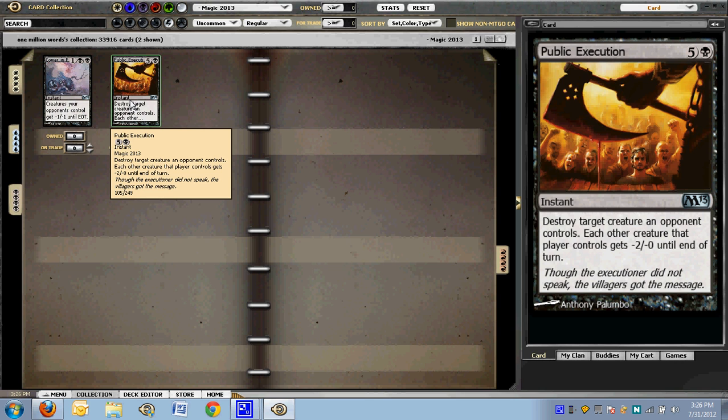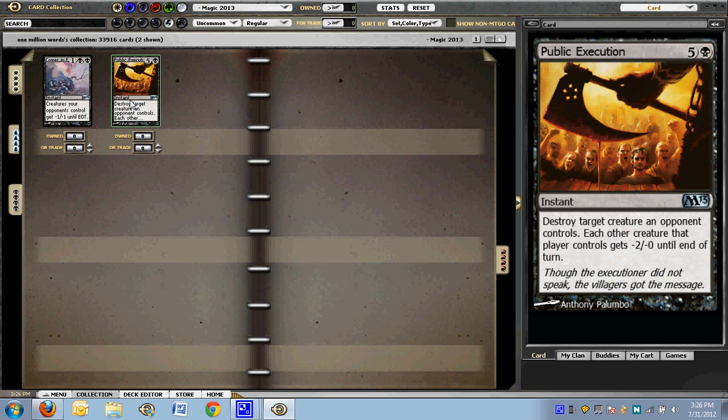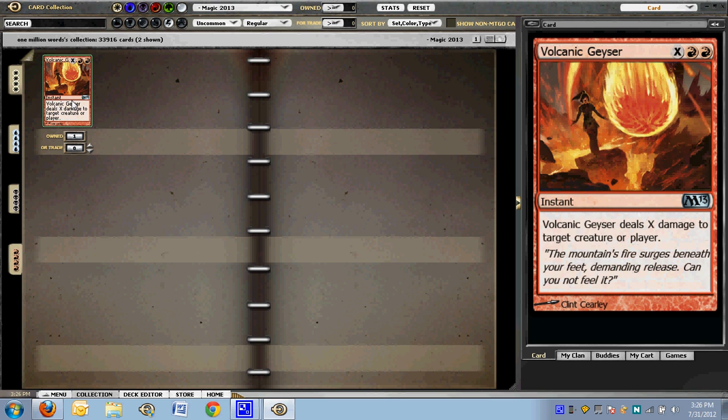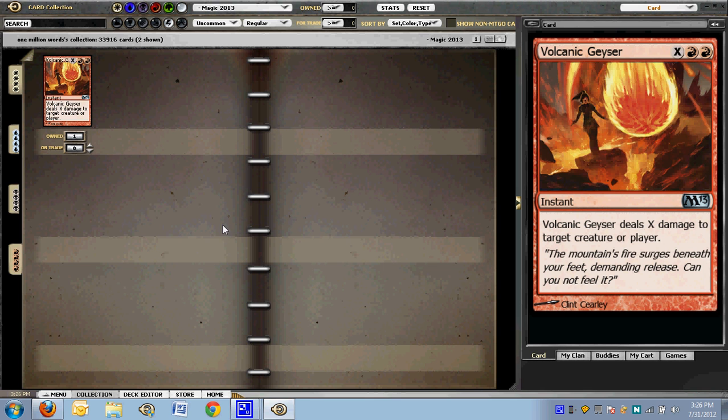And public execution really screws up combat. You think you've got this alpha strike pretty well blocked and suddenly your biggest guy is dead, and everything else is not dealing much damage. I really like public execution. And finally, Blaze is back. It's not something that other decks are going to nab anymore and splash for. It's double red, but other than that, it's just a fine card. So, there we have the instants. Thank you.